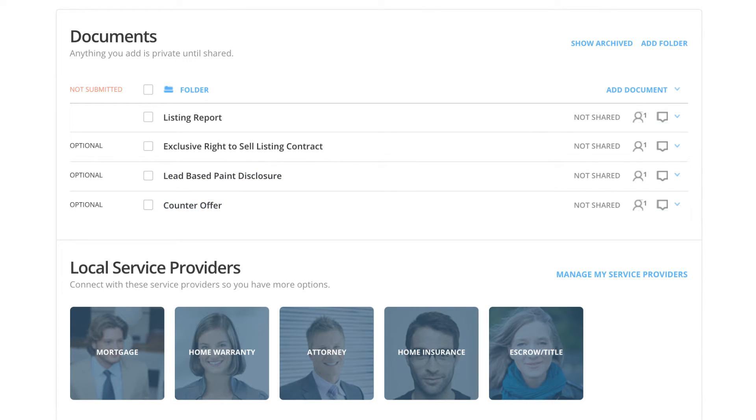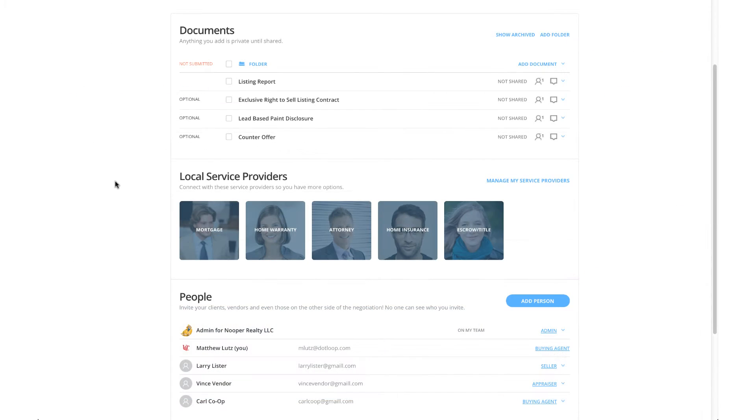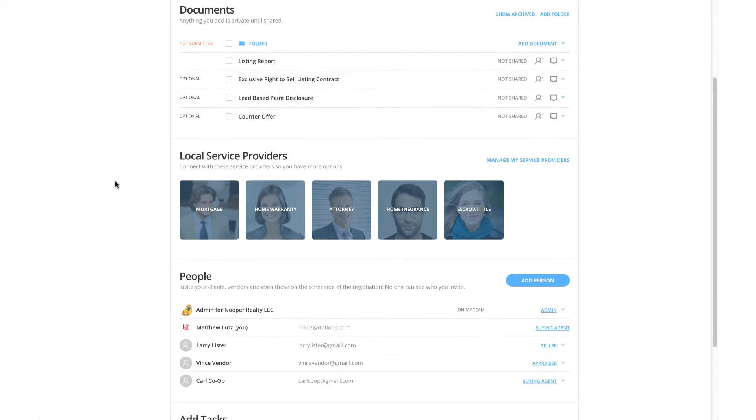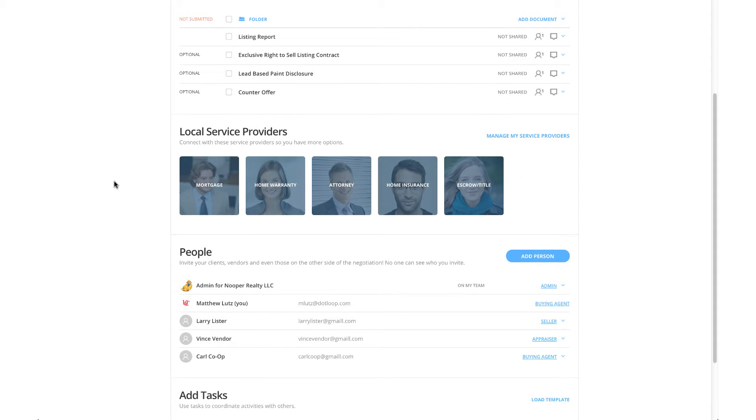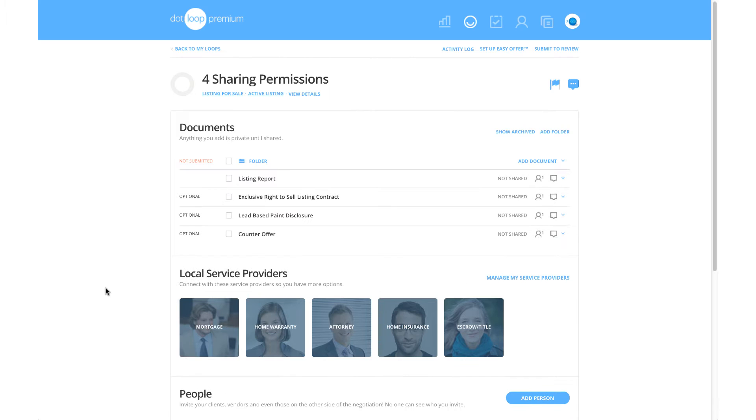Each one of these documents are going to be shared to one of the people that I've added as well. I've added a co-op agent who is the buying agent, Carl Co-op. I've added our seller, Larry Lister, and I've also added an appraiser, Vince Vendor. So let's get started by sharing each document with each unique sharing privilege.